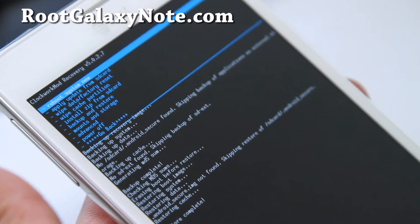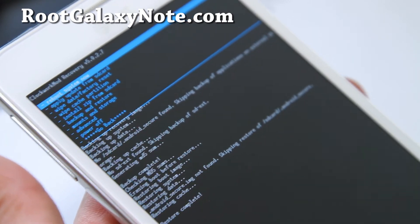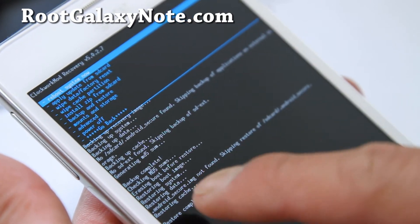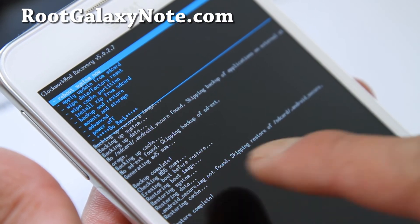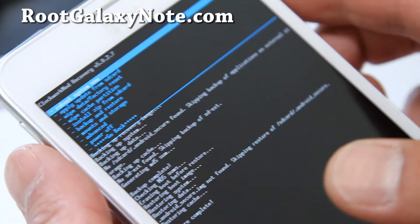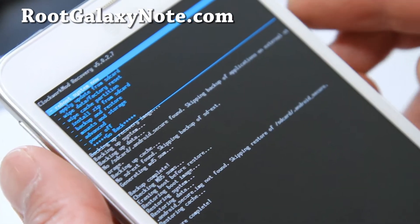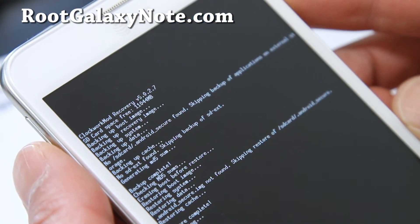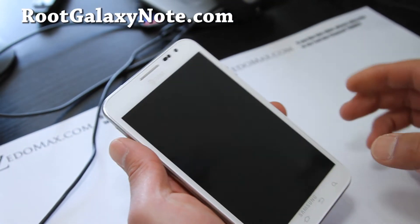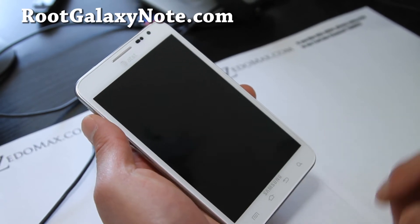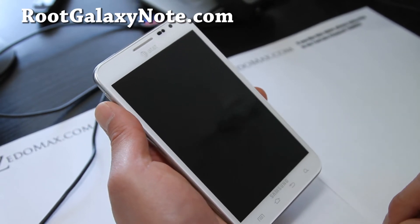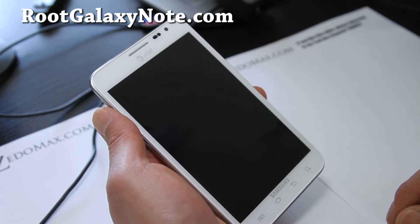Hi folks. So it's restored complete. You can see there. Erasing boot, restoring system, restoring data. We're going to select reboot system now. Hit the power button. And let's boot it up together and verify that Clockwork Mod Recovery backup and restore is working correctly.